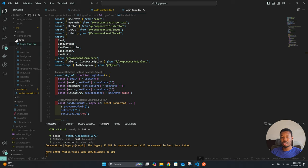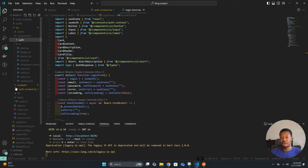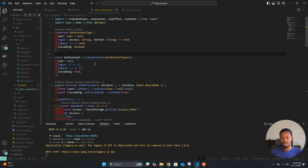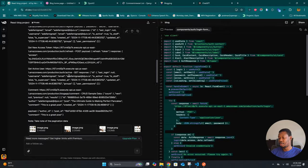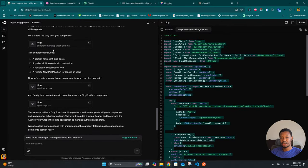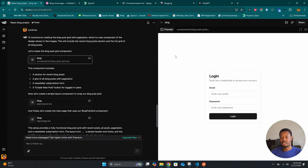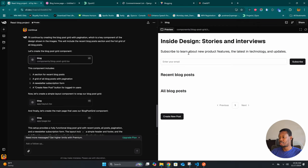We've corrected the error and set up the initial part of the system. It looks like there is no error, so let's just walk through a bit more. We have the context and everything seems to be fine. Let's move on to the next stage — we have the blog post grid component, so let's copy that.